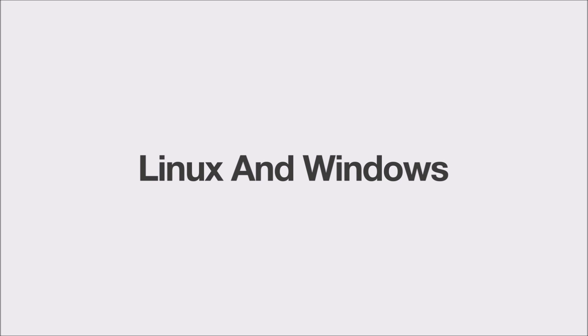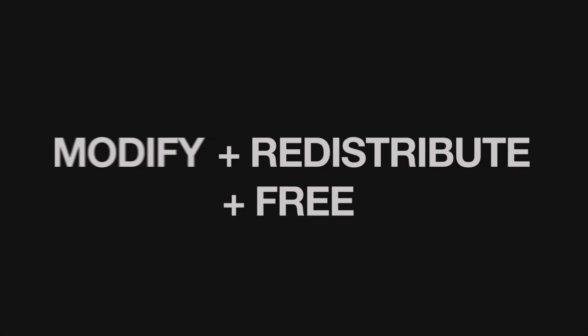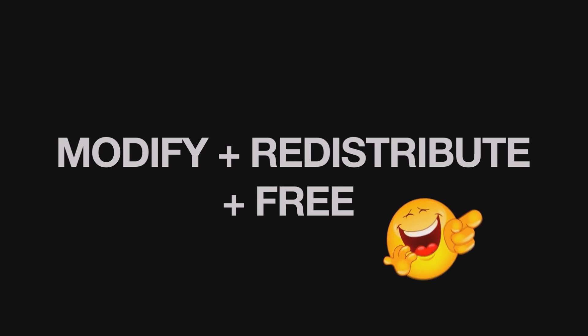So guys how is Linux different from Windows? First thing, Linux is open source, which means anyone can contribute in development of the Linux, also anyone can modify and redistribute it for free.